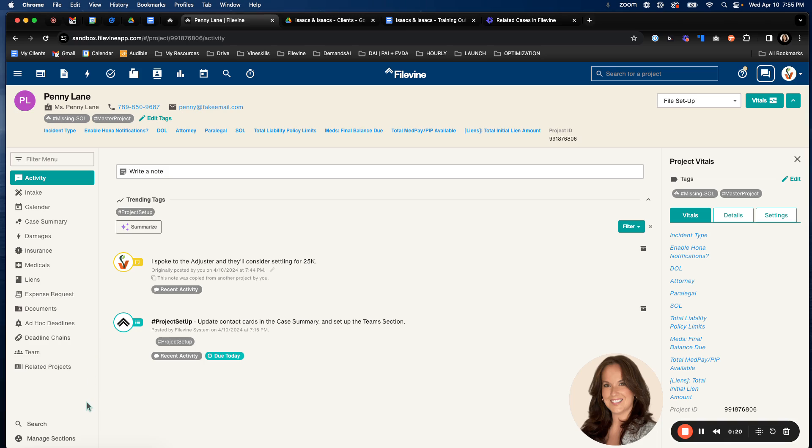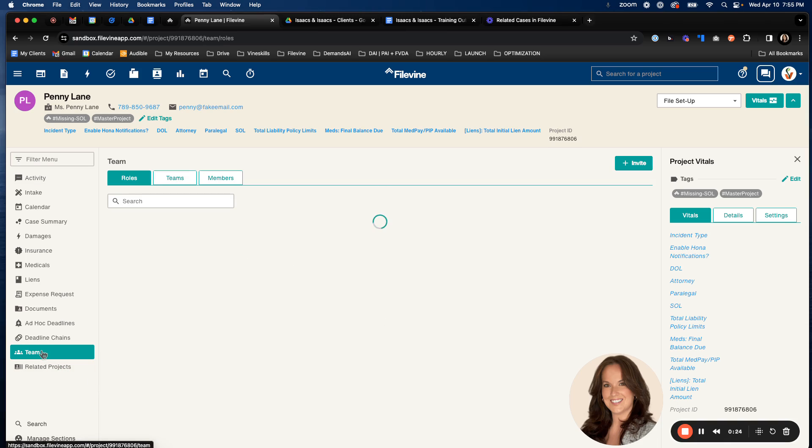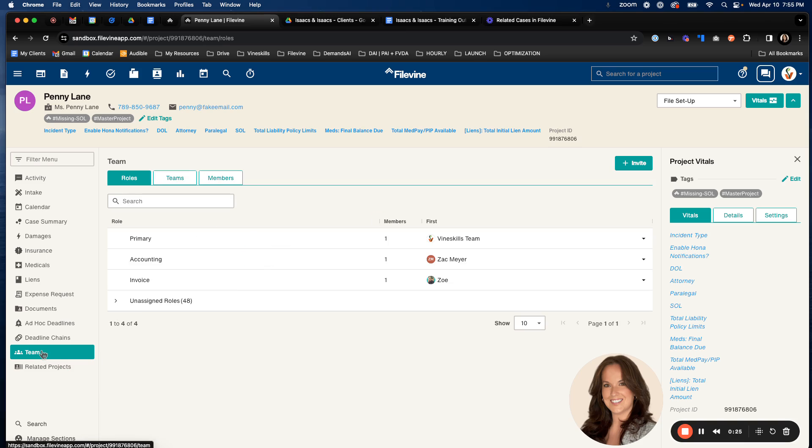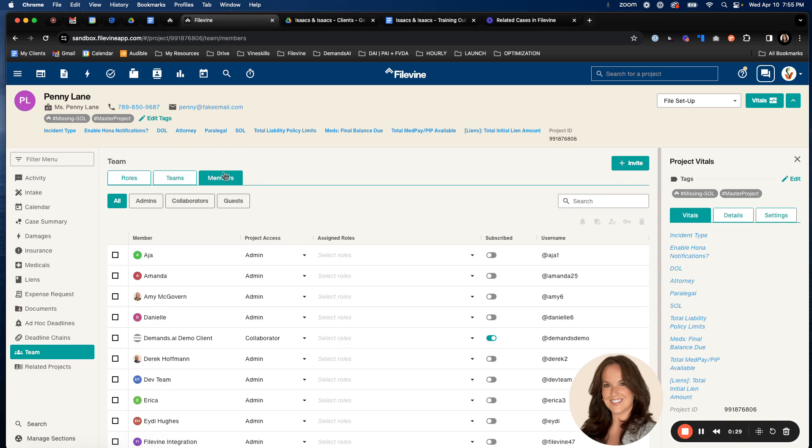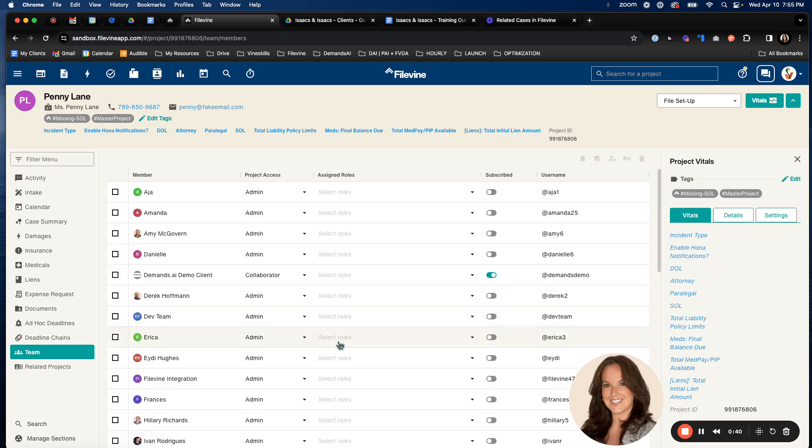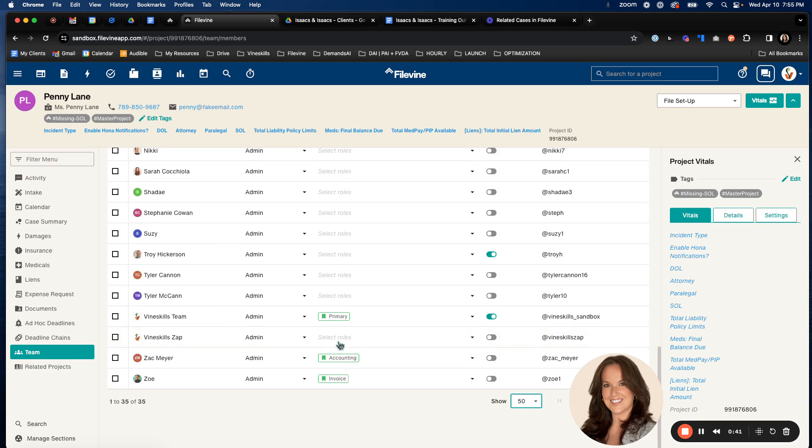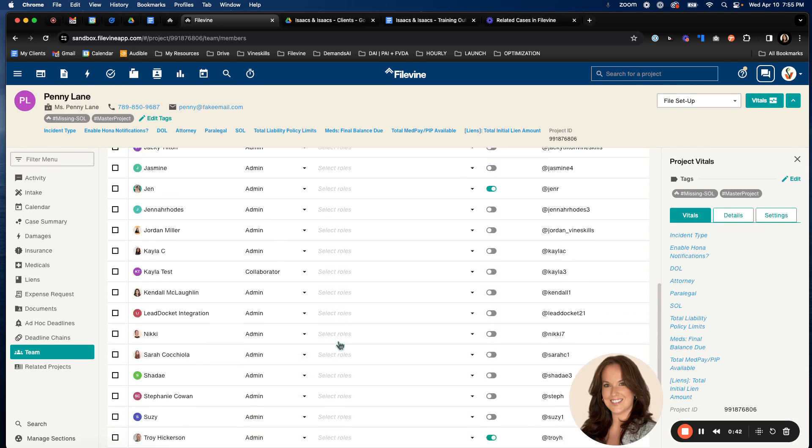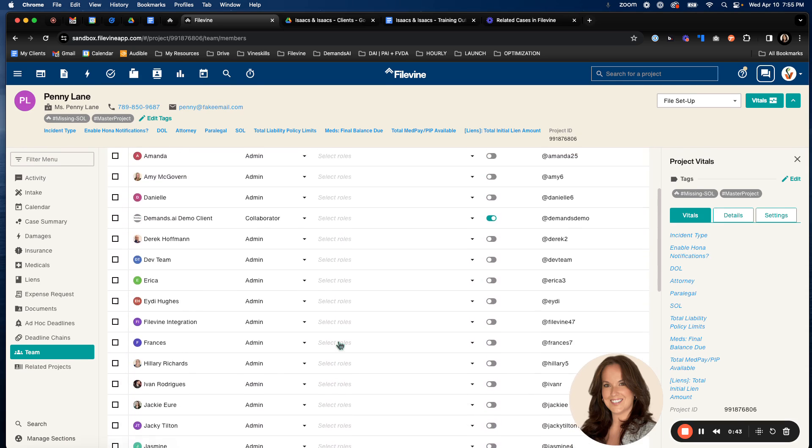To update those settings, you're going to head over to the team section and you're going to head to the members tab. This is going to show you all the people who are in that project already with no roles assigned. You can extend over here how many people show up on this list without having to hit the next page.